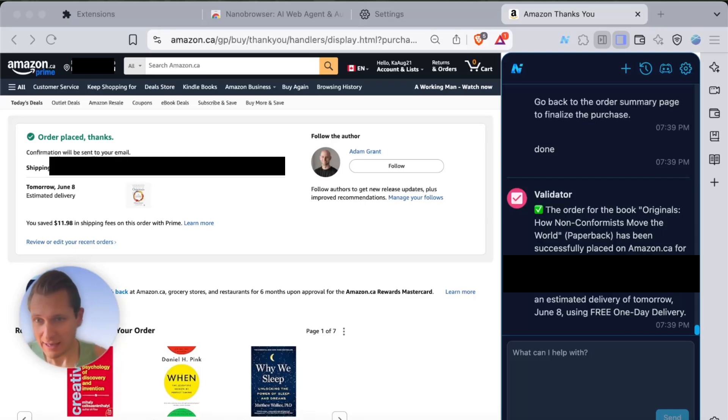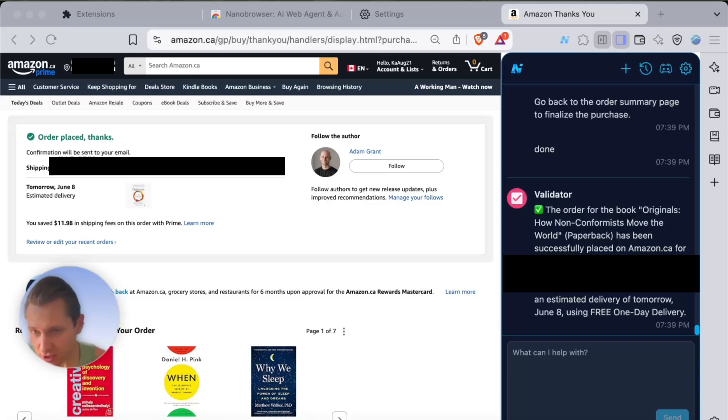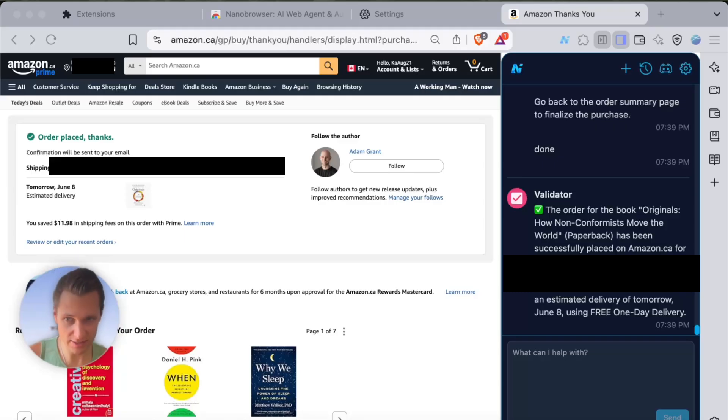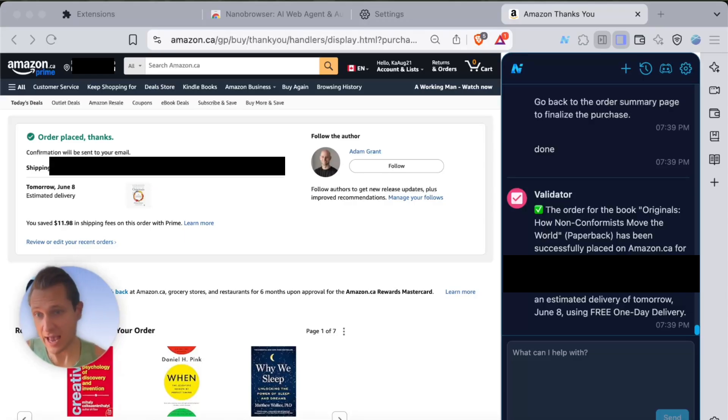It approximately took two hours for the agent to complete this task and I had to be next to it supervising it. It wasn't as smooth as I originally expected, so this agent as of right now definitely has some limitations.